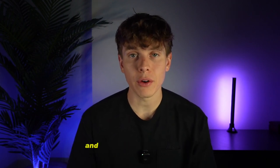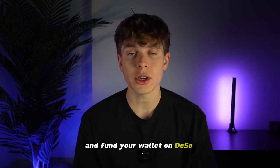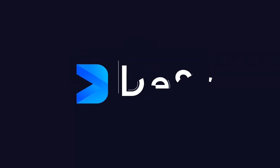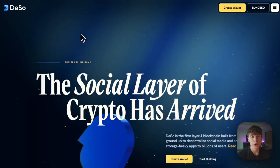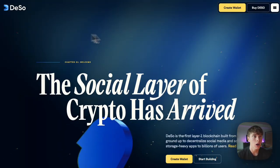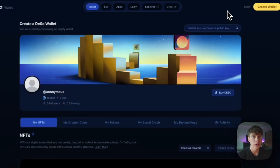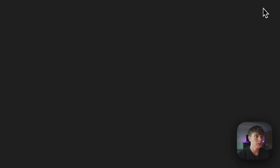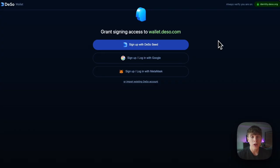Let's take a look at how to sign up and fund your wallet on Deeso in a matter of minutes. When you're ready to sign up for a Deeso wallet, head to Deeso.com and click on 'Create Wallet' in the top right. This will take you to wallet.deeso.com and once more we'll hit 'Create Wallet'. You have a few different options to sign up for a wallet, but in this case we'll sign up with Deeso Seed.